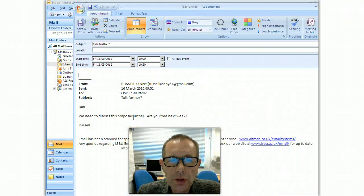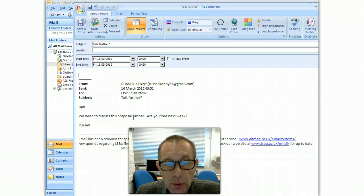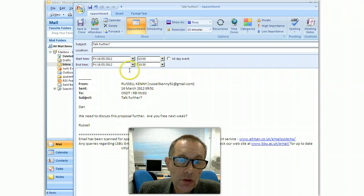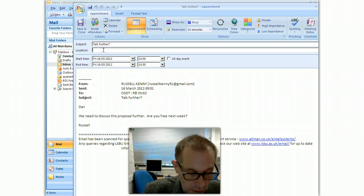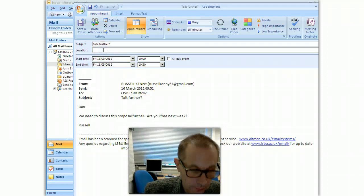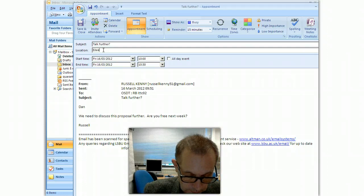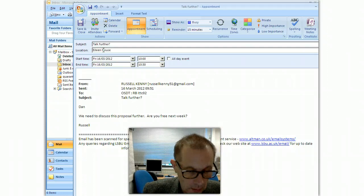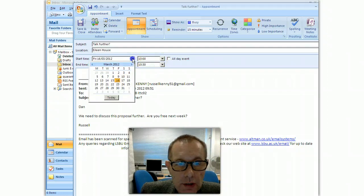And what it will do, it will pop up in a window and it will put the body of the email in the calendar item so I could suggest a location. I could suggest a time.